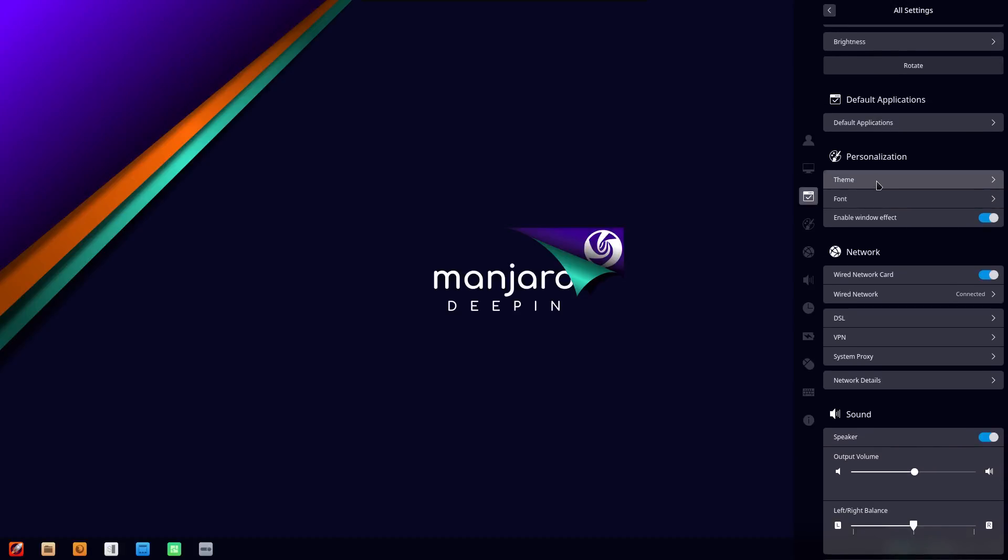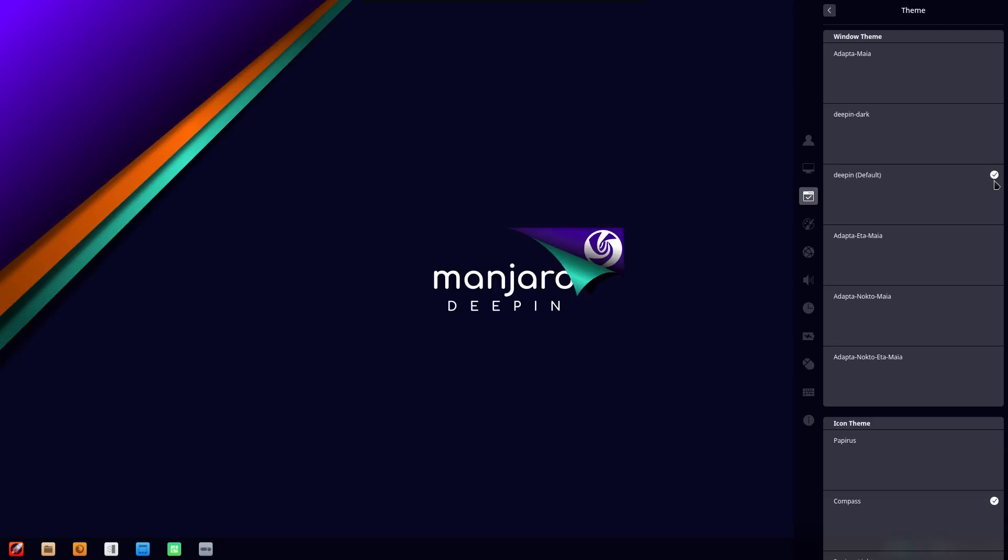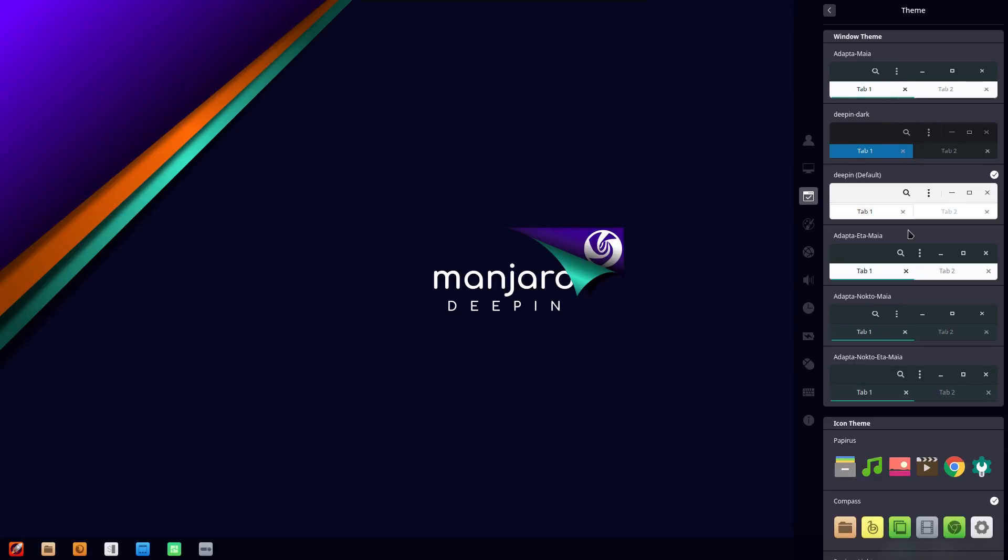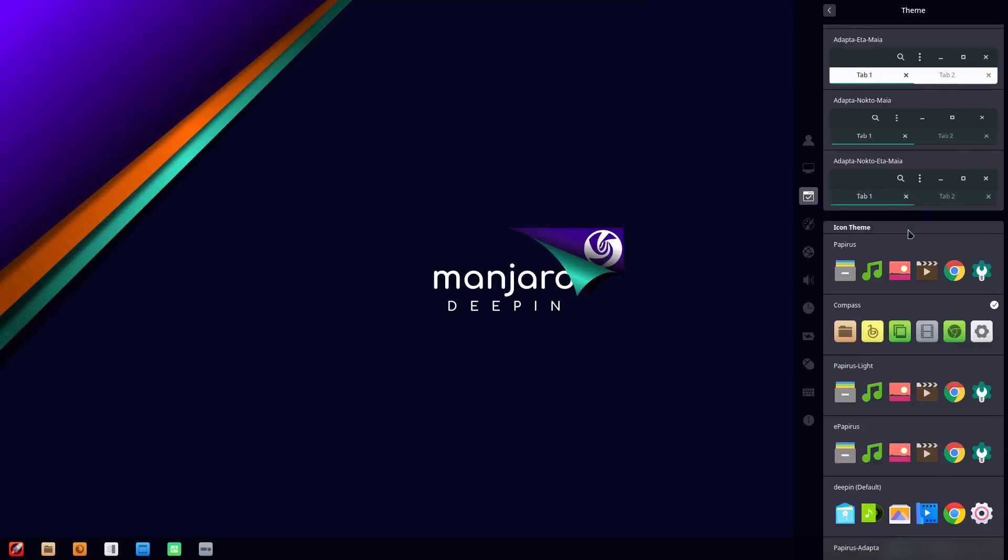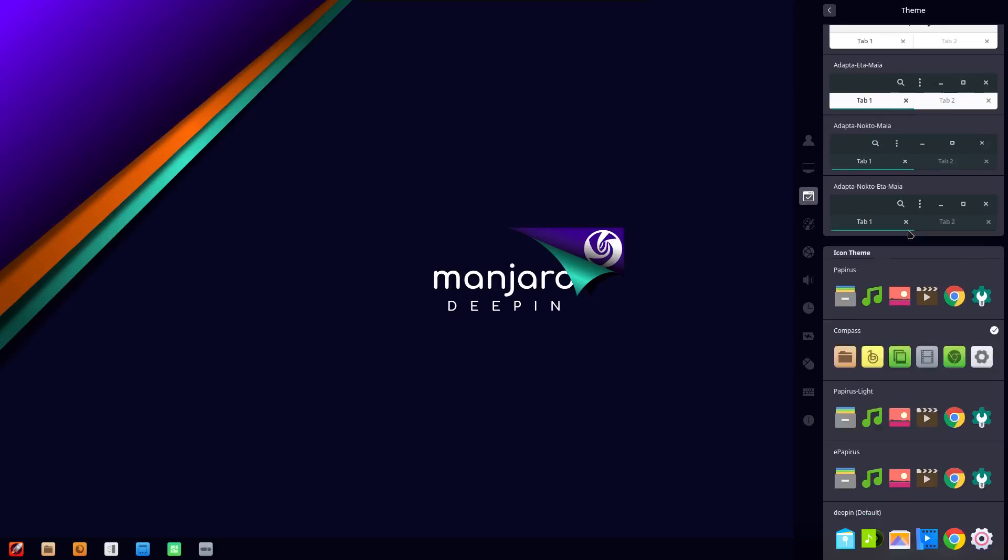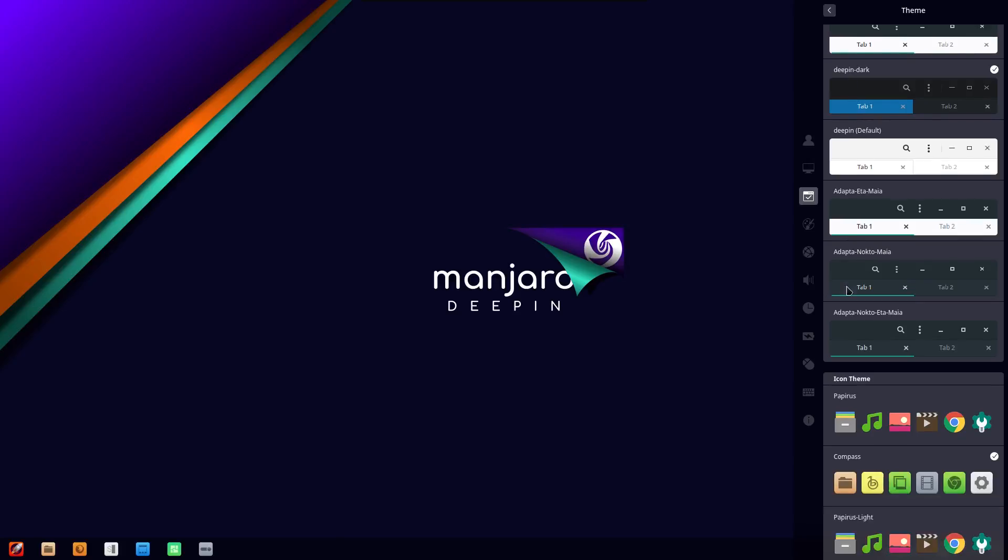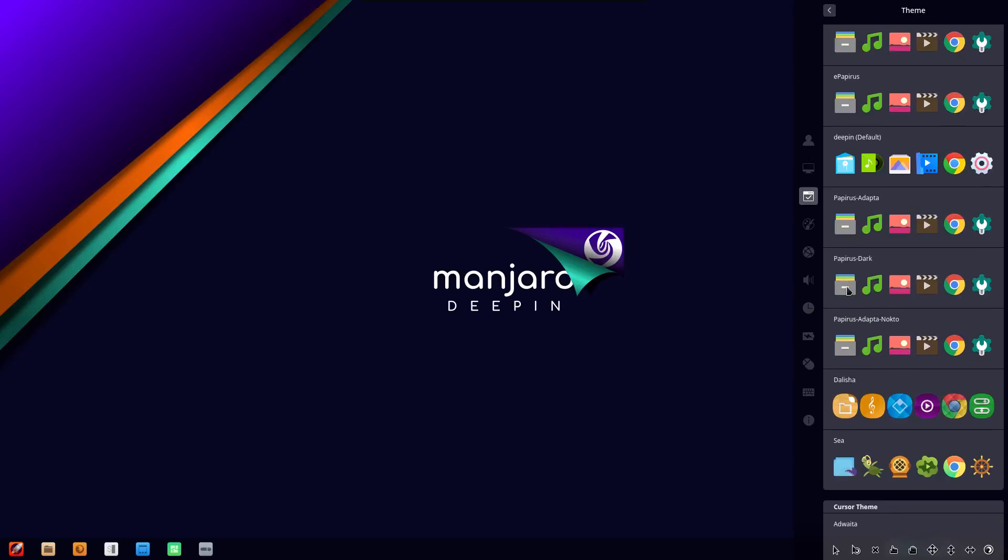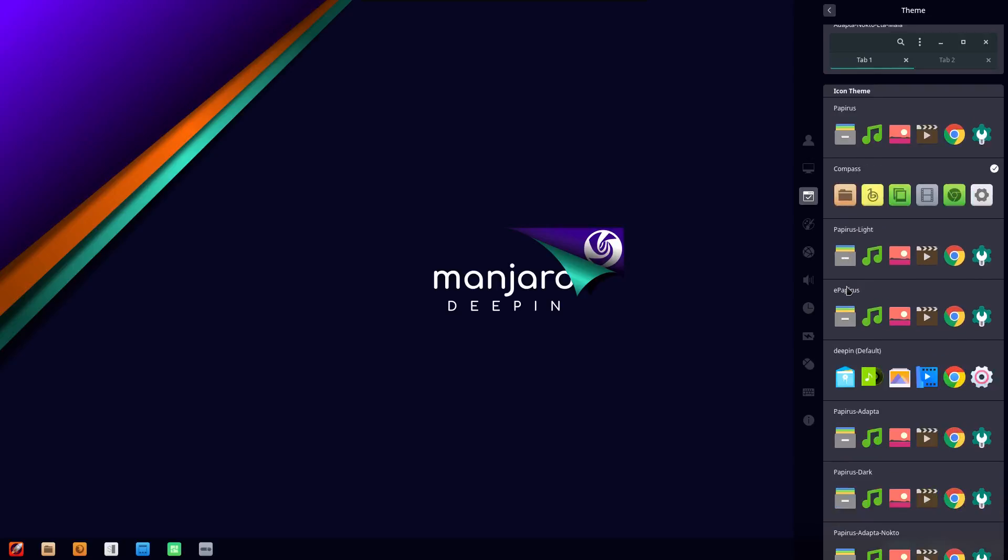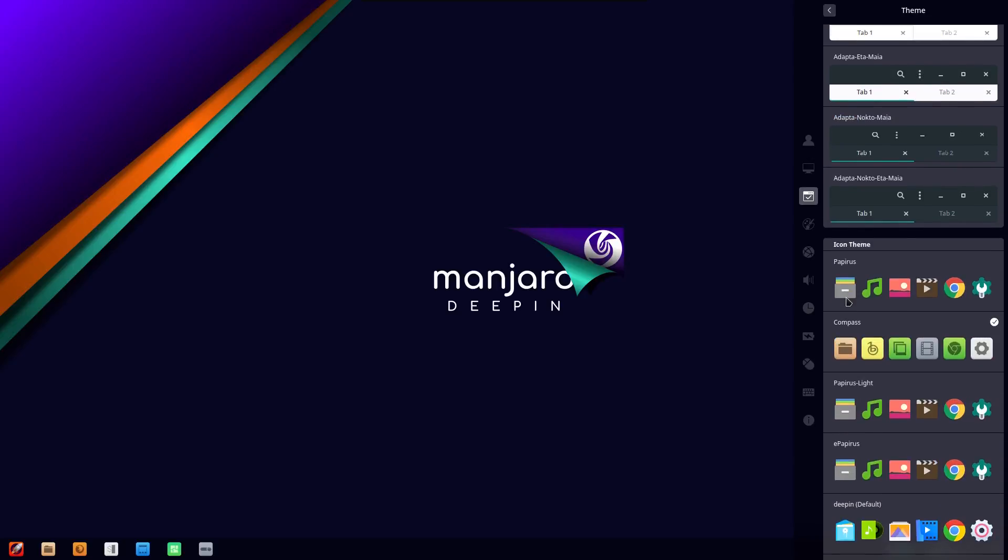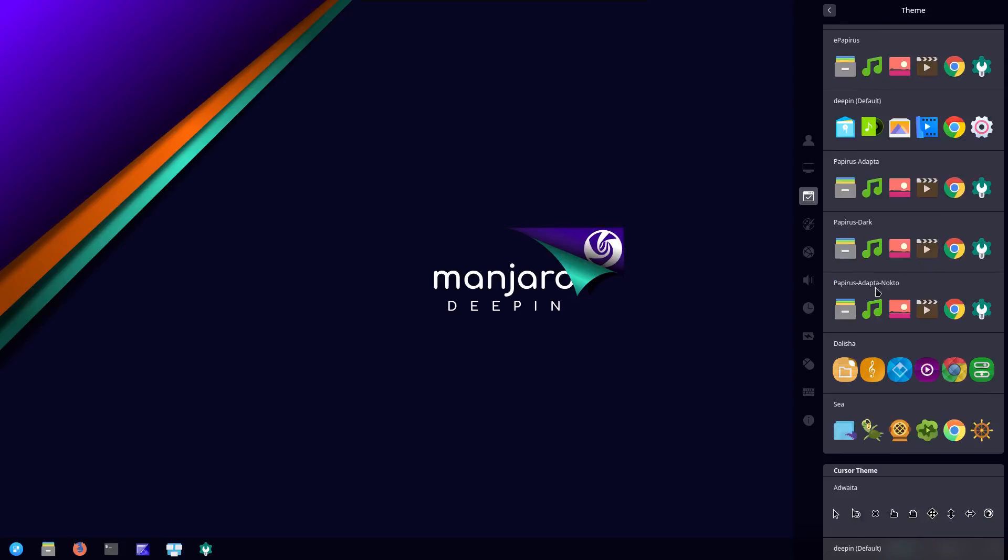So we can choose our theme. We can also choose icon themes, and it looks like Papyrus has definitely become a favorite among many people. I know I'm using it myself on my main desktop.